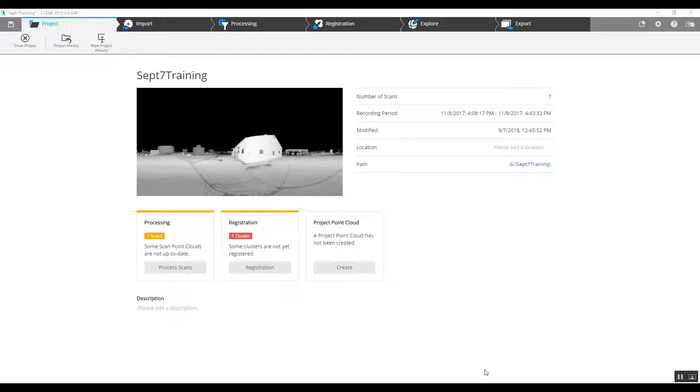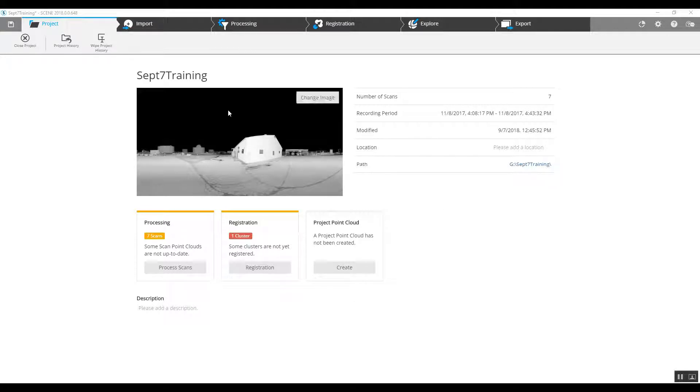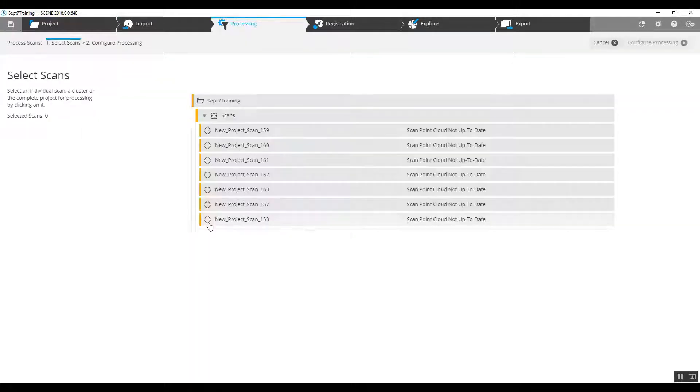Hi, this is Nick at Atlantic Laser Scanning. Today we've got a project that was conducted outside. Sphere targets were used and we're going to register this scan with the sphere targets by jumping directly into pre-processing first.